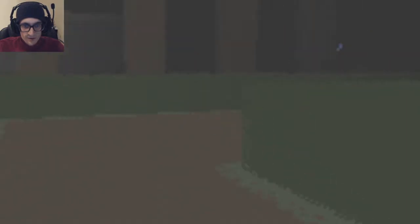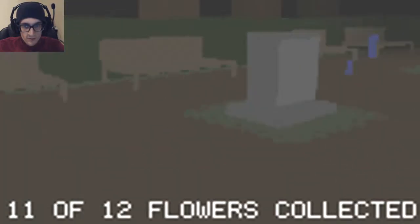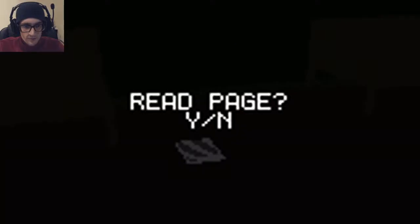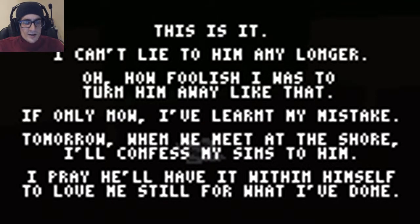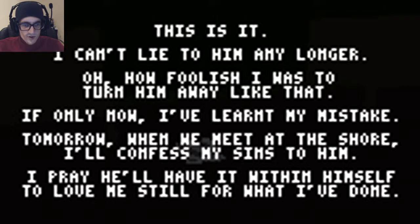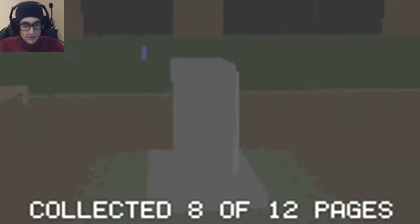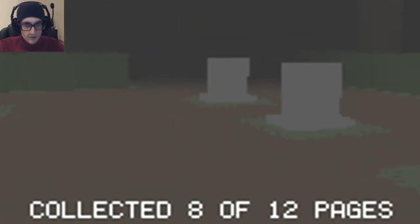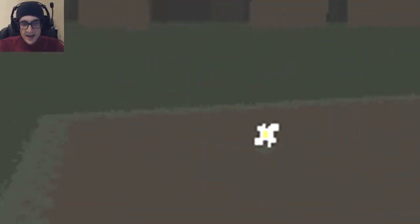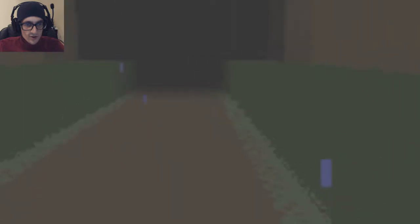Okay. Health is back. He's got a few more flowers to do. This is it. I can't lie to him any longer on how foolish I was to turn him away like that. If only how I've learned my mistake.